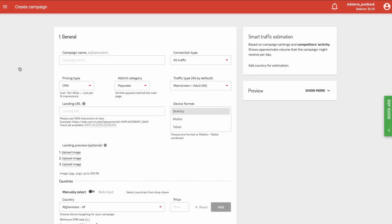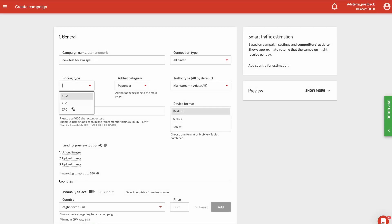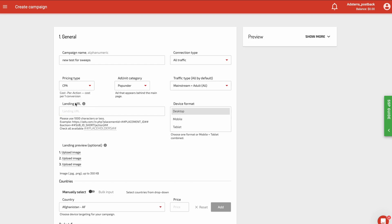Give the campaign a name. In the Pricing Type field, use the same cost model that you specified in AdsBridge earlier. Paste the campaign URL into the Landing URL field. Set up any targeting you might need for your campaign.